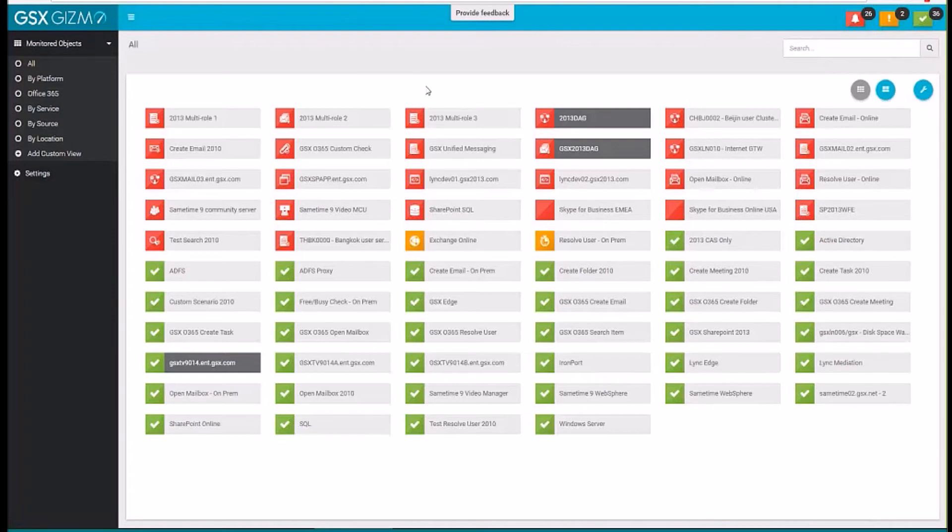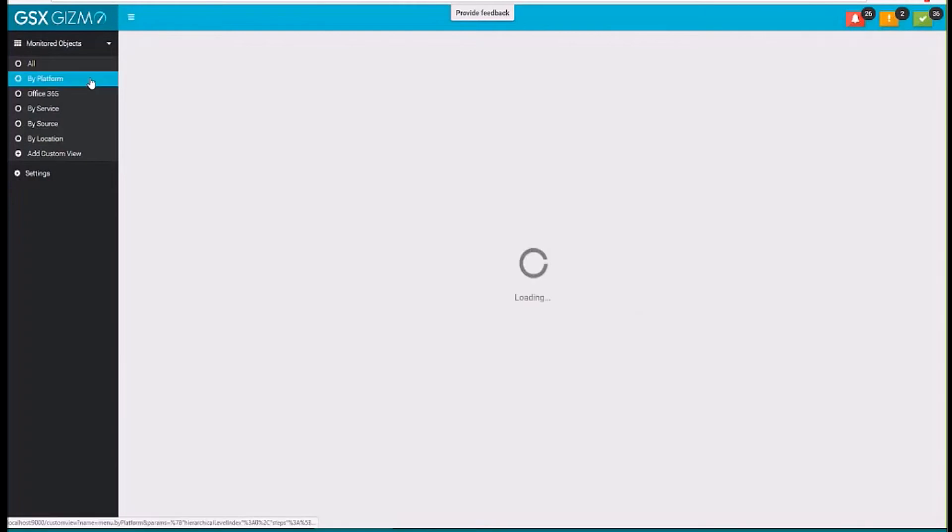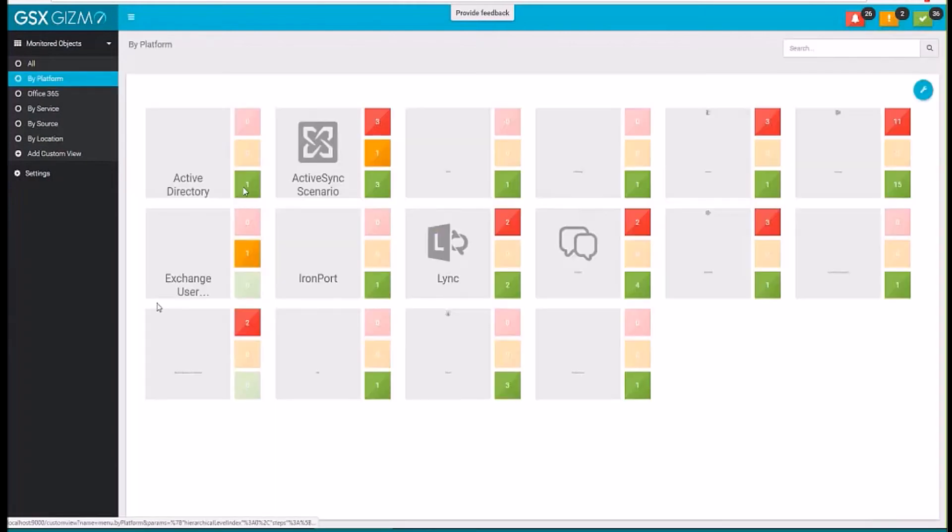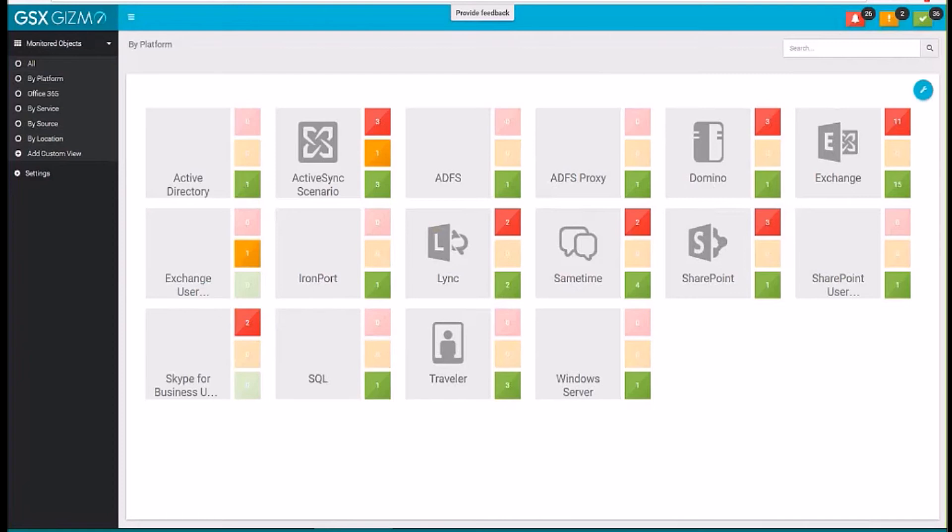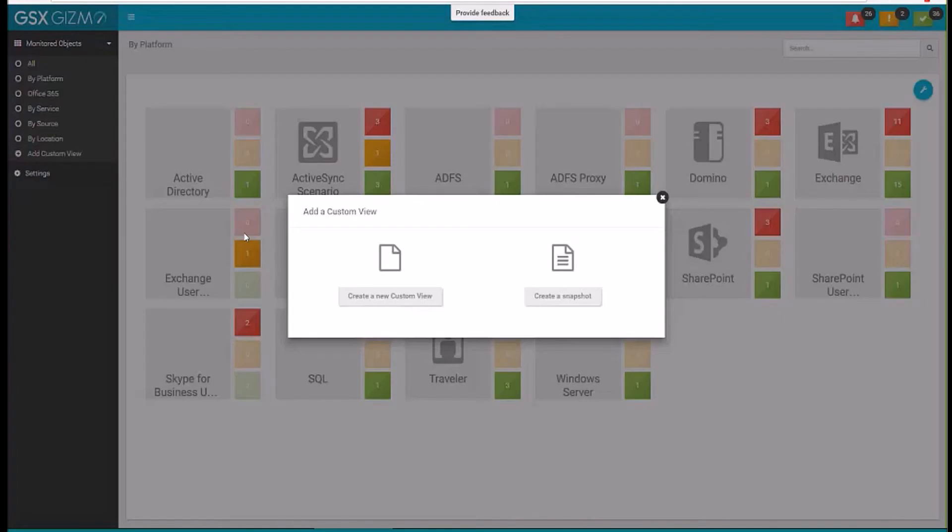I've created some specific views already for you. So here, for example, I can group by the different platforms that we monitor. You can see here some on-premises, you can see some cloud entities as well. So you can easily create a view just like this one by our custom view creator.